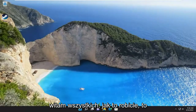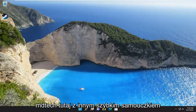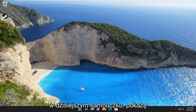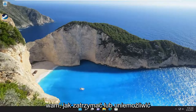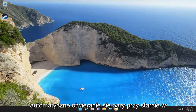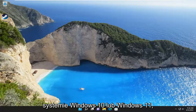Hello everyone, how are you doing? This is MD Tech here with another quick tutorial. In today's tutorial, I'm going to show you guys how to stop or prevent Steam from opening automatically on startup on your Windows 10 or Windows 11 computer.